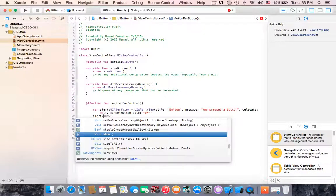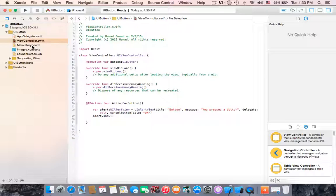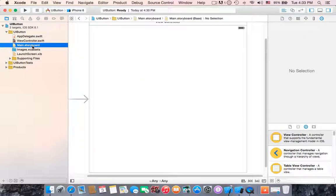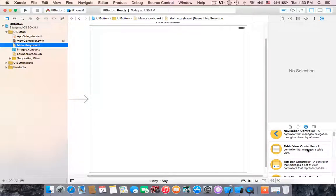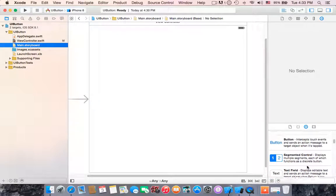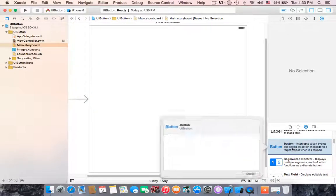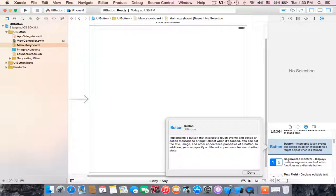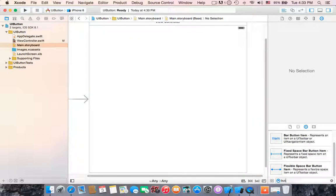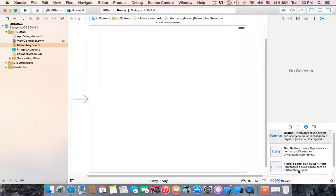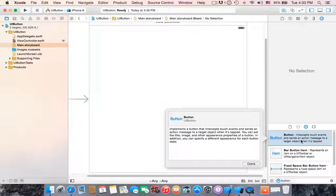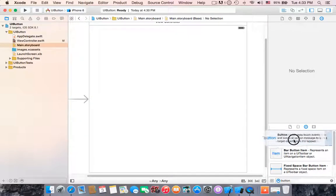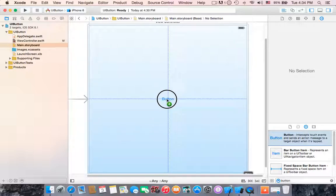Then you have to go to storyboard to make connection between the button and the view controller. So how? First you should go to the search to find the button. You can scroll down to find the button which is here, or write it down in the search. Button, okay it's here. Click and drag this button to the center of the view controller, place it down there.